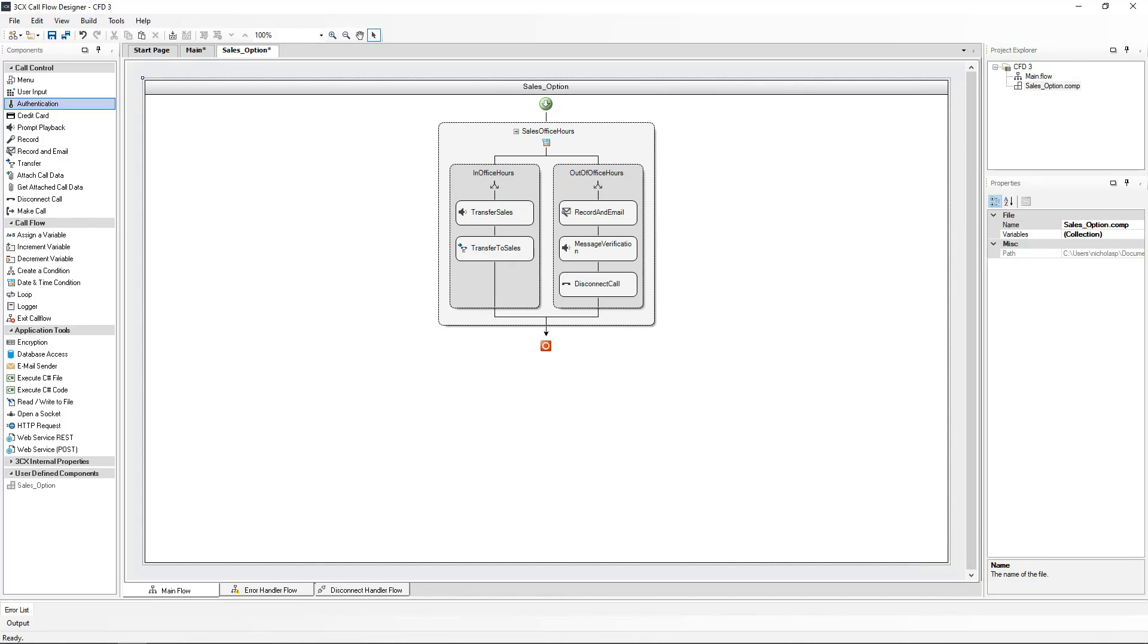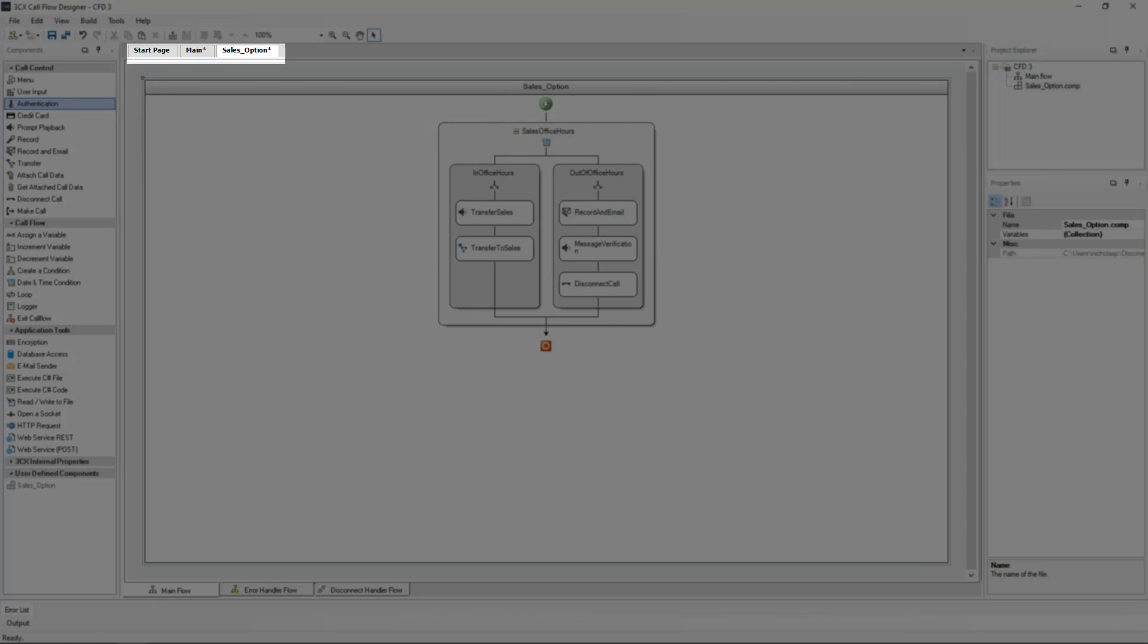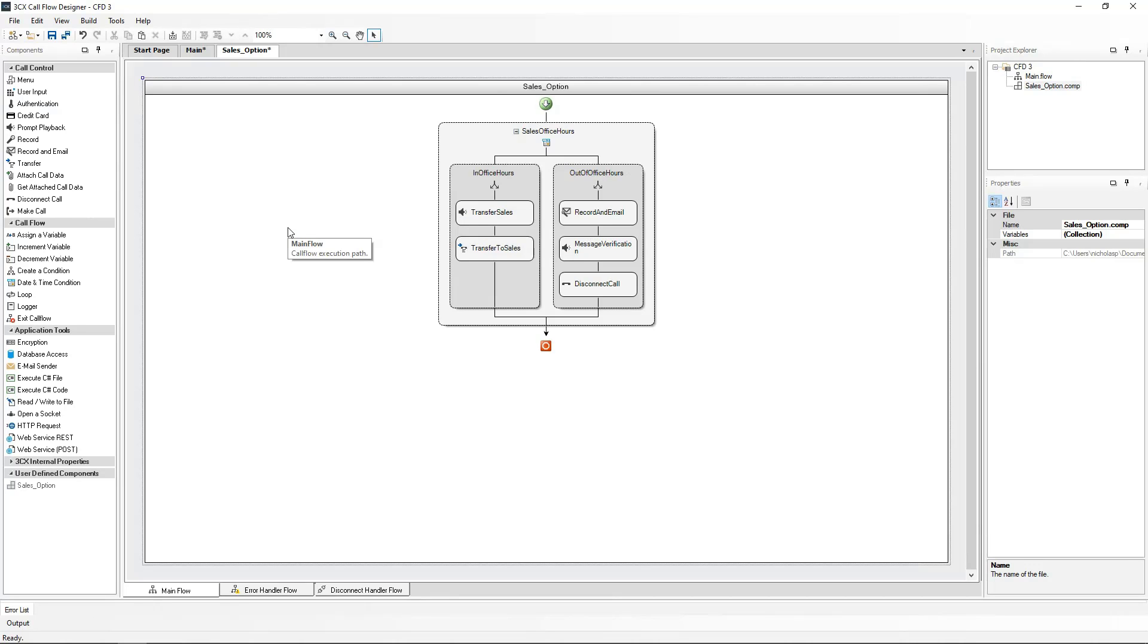As you may have already noticed, on the top of the screen now we can see the main call flow and the sales option component are now in tab form. This allows the transition between the different independent call flows in a very easy fashion. I will now create a new component for the support queue.